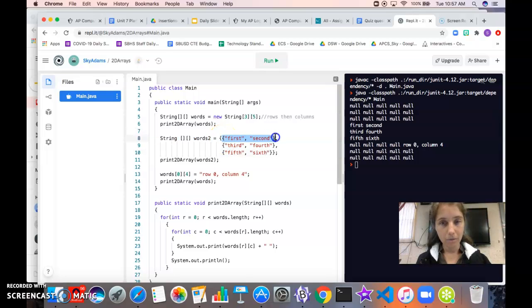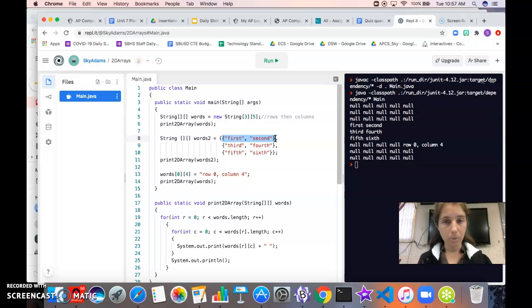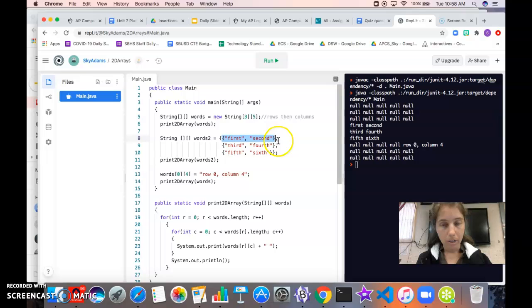So this is our first row and the syntax for creating the first row is identical to the syntax that we use for creating a 1D array. And then we just have our comma and our second row.